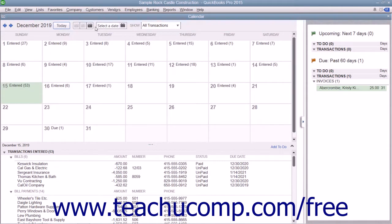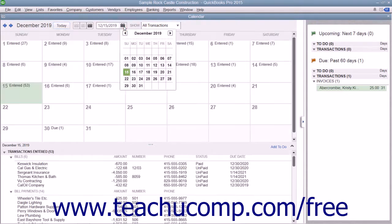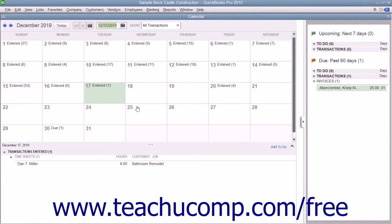To select a particular date within the calendar, either click the date shown in the calendar view or simply choose a date from the Select a date calendar dropdown in the toolbar at the top of the window.